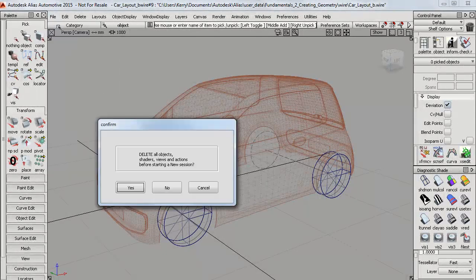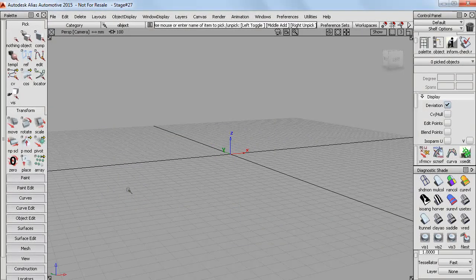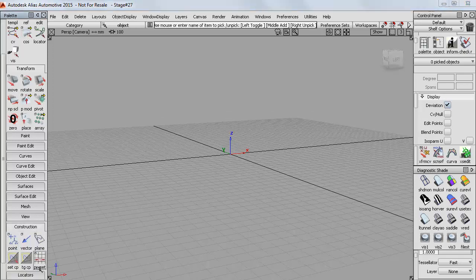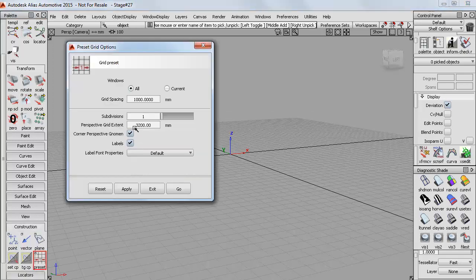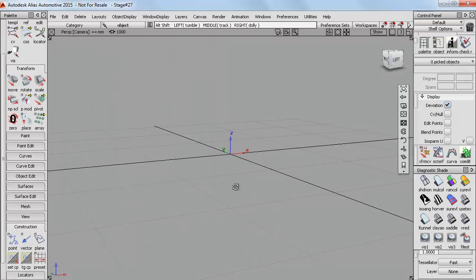I'll do a File New to get an empty scene and then I'm just going to check the grid setting and I'll set it to 1000 again so that I have a sense of scale.